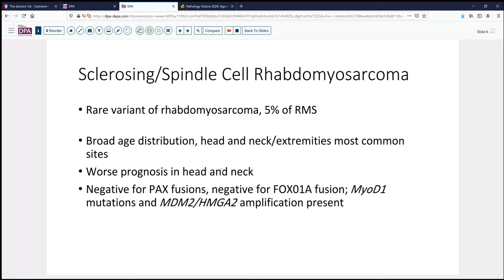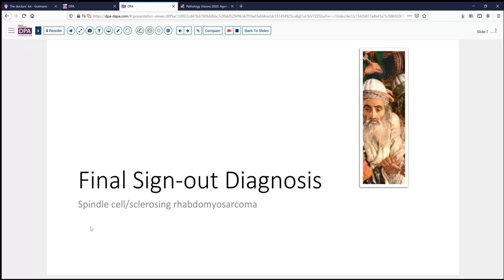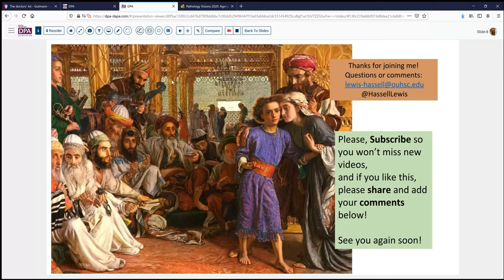Our final diagnosis is spindle cell sclerosing rhabdomyosarcoma, arising in a young male patient — males are more frequent. We welcome you to come and take a look at these slides and study them at your own convenience; the link is in the description below. Thank you for joining us today. Please feel free to comment on other considerations you've dealt with in spindle cell tumors in pediatric and young adult patients, and if you like this, please subscribe to catch future releases on our channel.